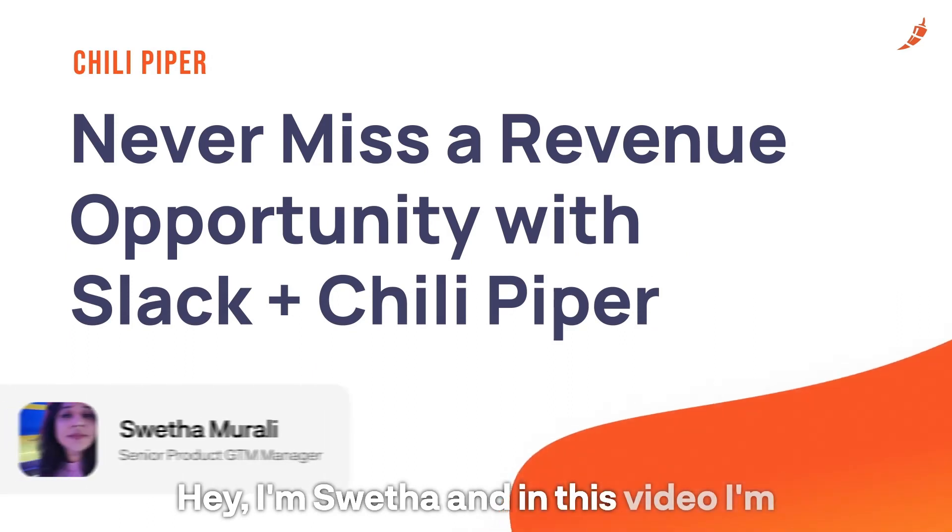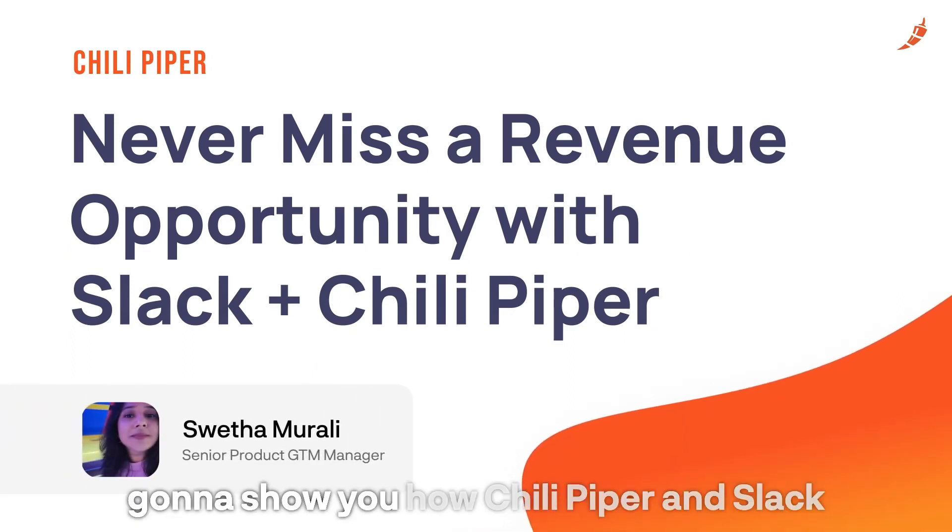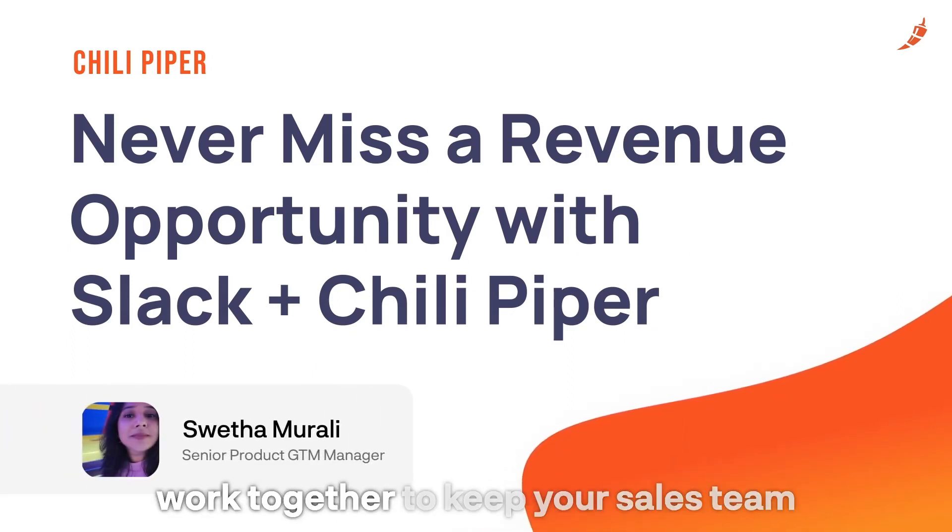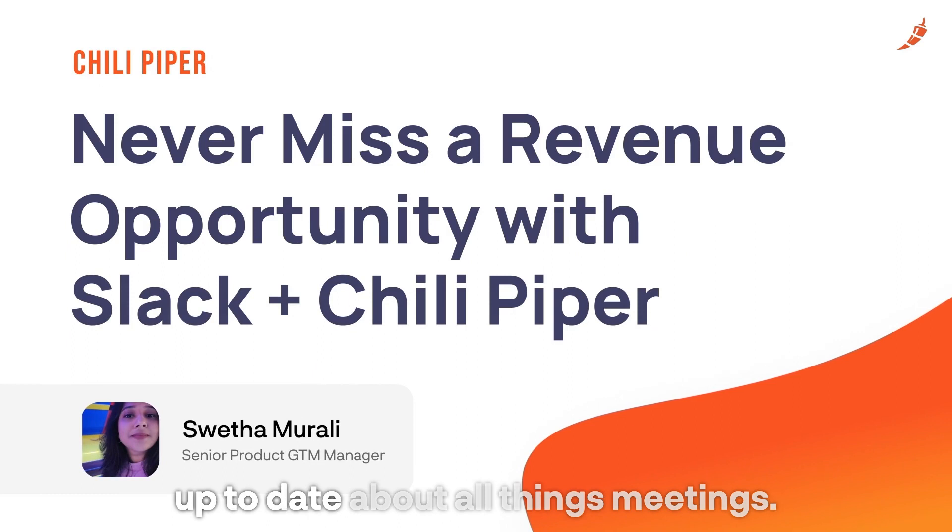Hey, I'm Shweta and in this video I'm going to show you how ChiliPiper and Slack work together to keep your sales team up to date about all things meetings.